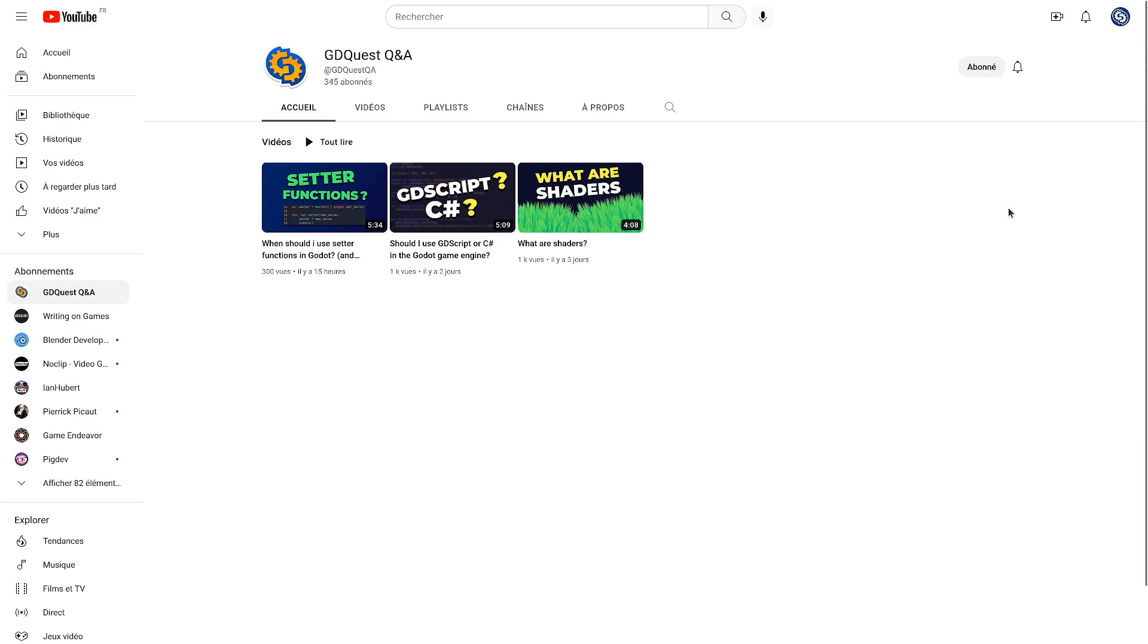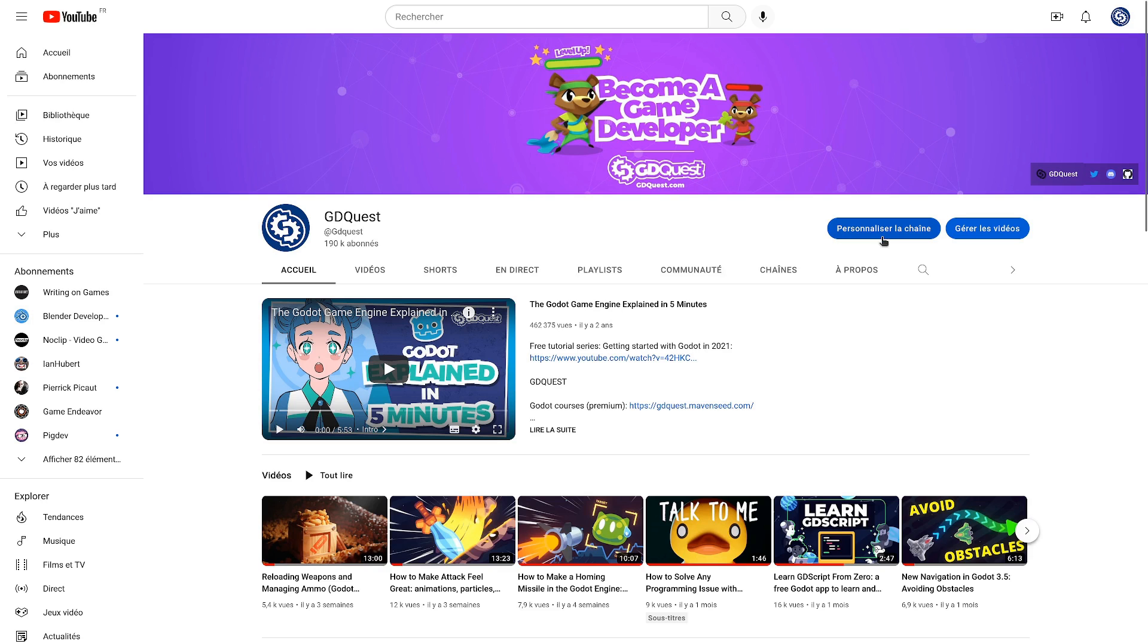On this channel, we answer your questions about Godot and game development, so if you aren't already, be sure to subscribe. And if you want more curated videos, check out our main channel, G-Quest. I'll see you in the next one. Bye-bye.